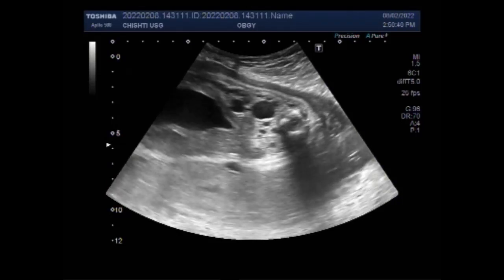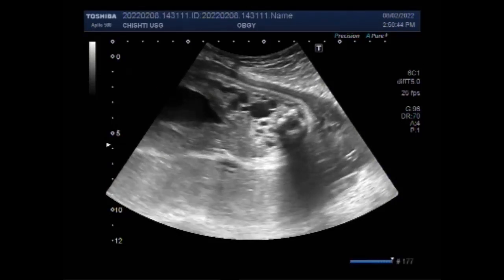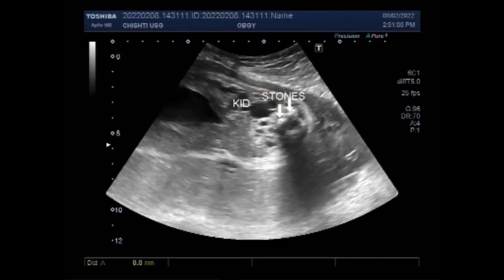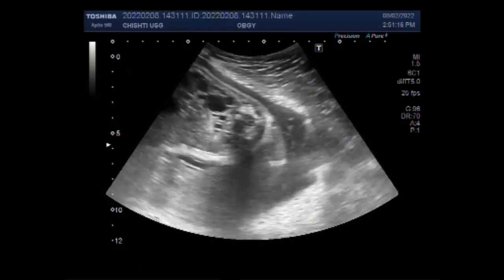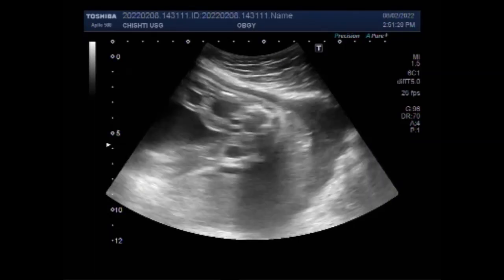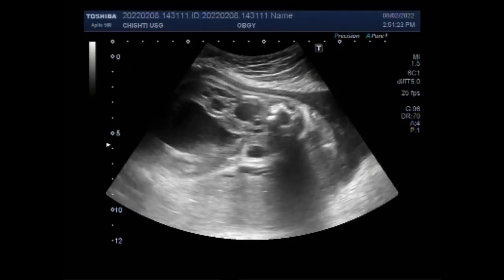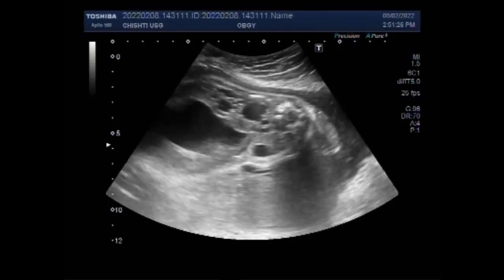Now you can see the other stone also. Both stones are seen in the upper pole of the kidney, and cysts are also seen. These are the two stones. Antenatally, diagnosis of renal calculi is extremely rare. I present a case of renal stone formation diagnosed at 30 weeks of gestation on ultrasound examination; two stones are seen in the upper pole of the kidney.